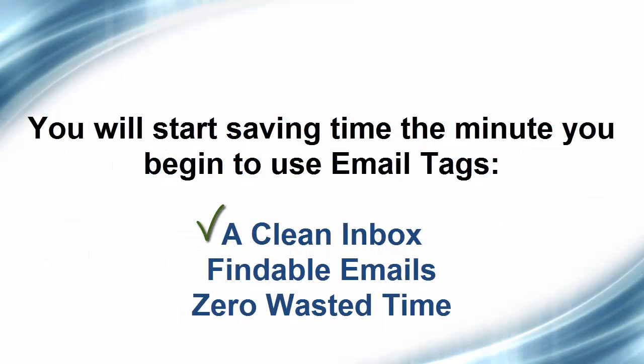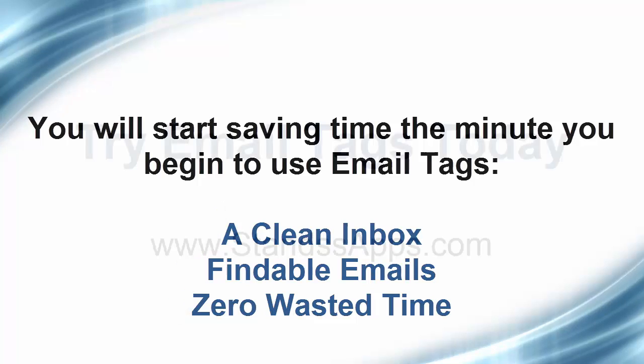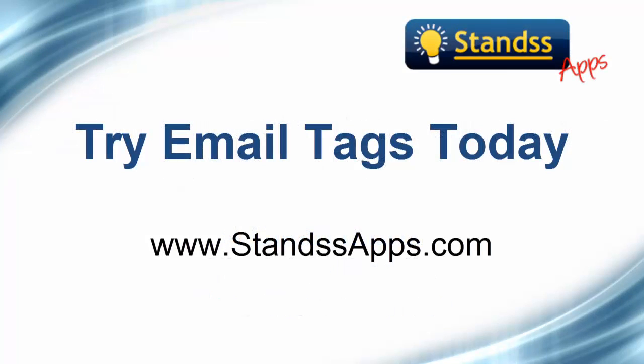You'll start saving time the minute you begin to use Email Tags. Organizing emails is now easy and affordable. Quickly find whatever you're looking for. You'll finally have a clean inbox to work with. Buy Email Tags today and immediately become more productive.